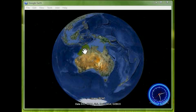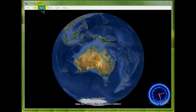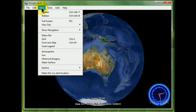So the first thing we're going to do is to set up the view. I'm going to set it up, and you make sure that you have all the boxes checked off that I check off. If you need to pause the video, then just go ahead and do that.